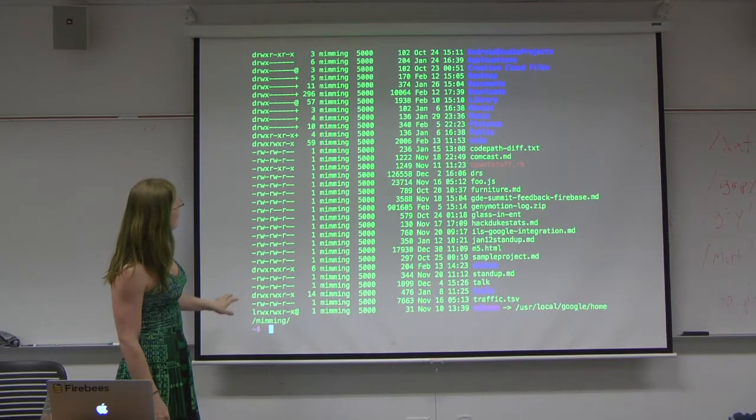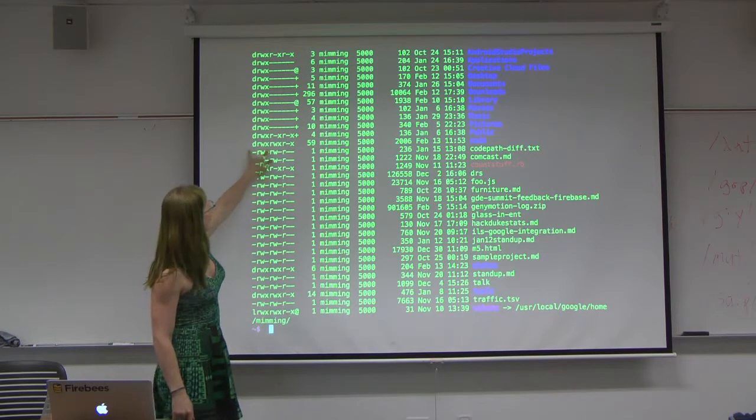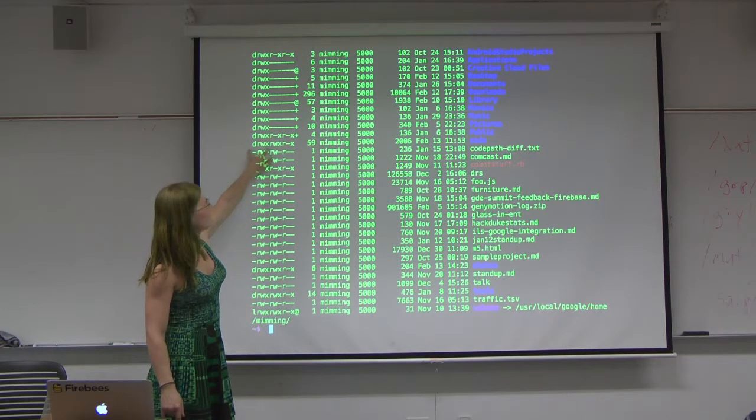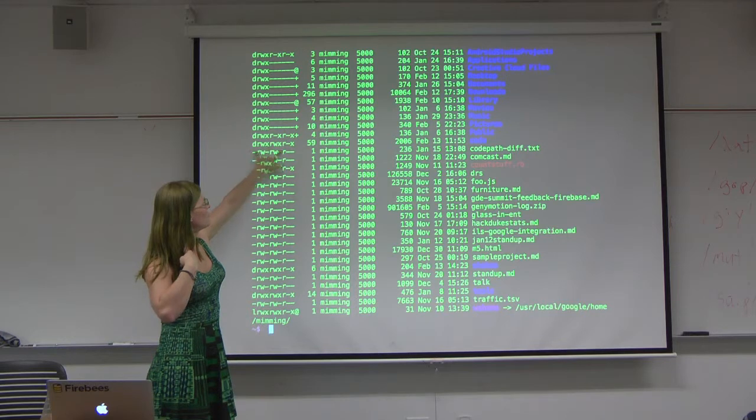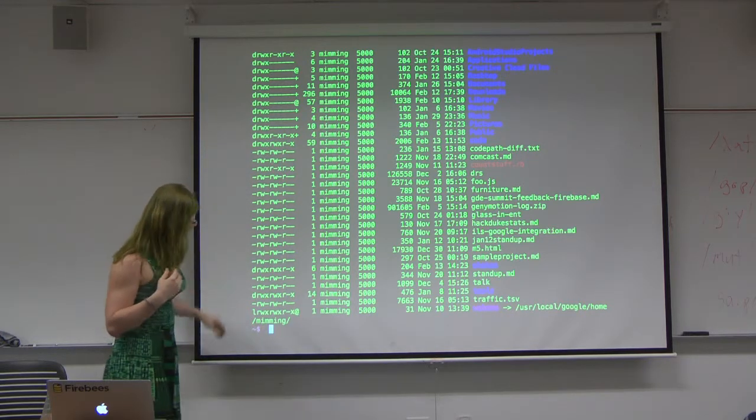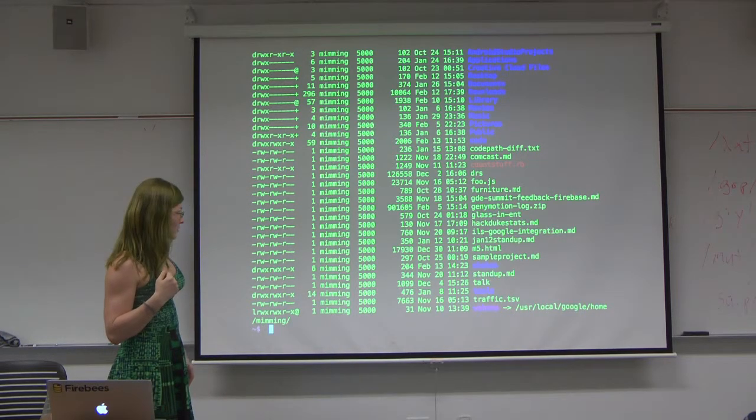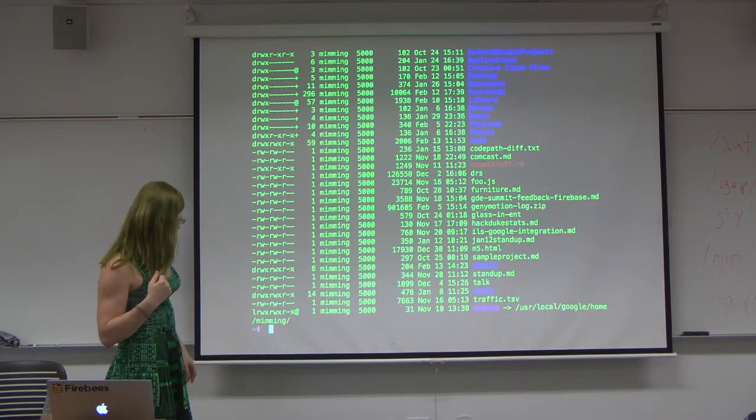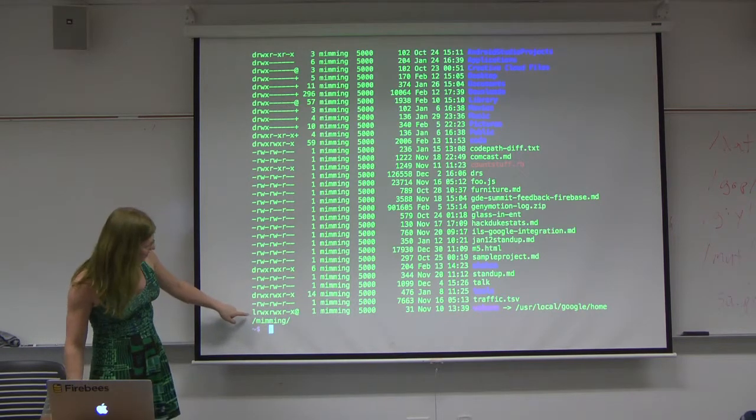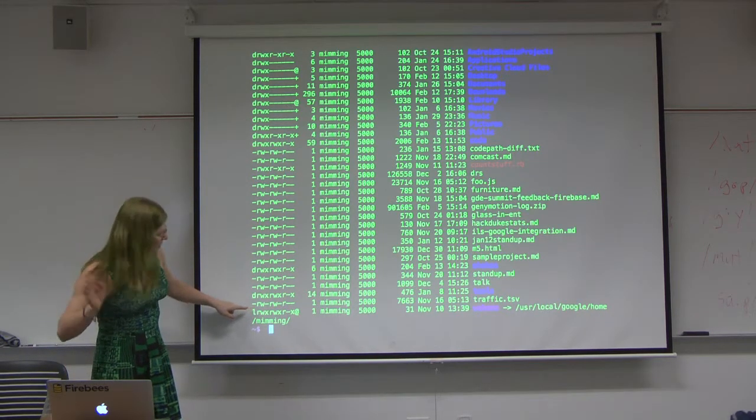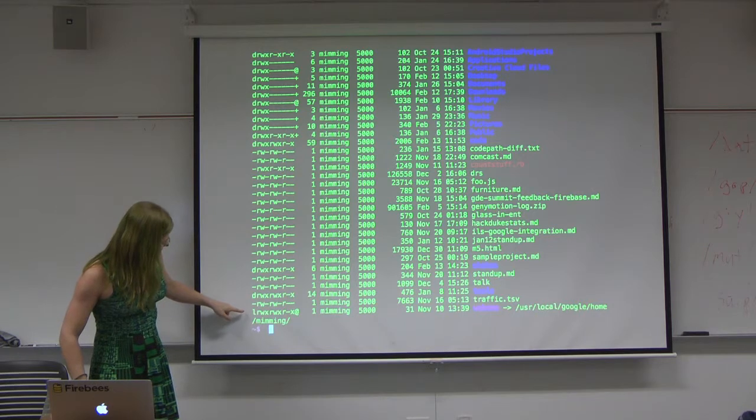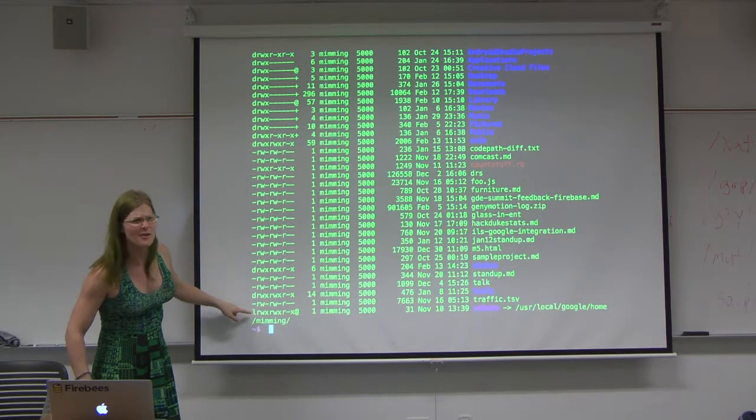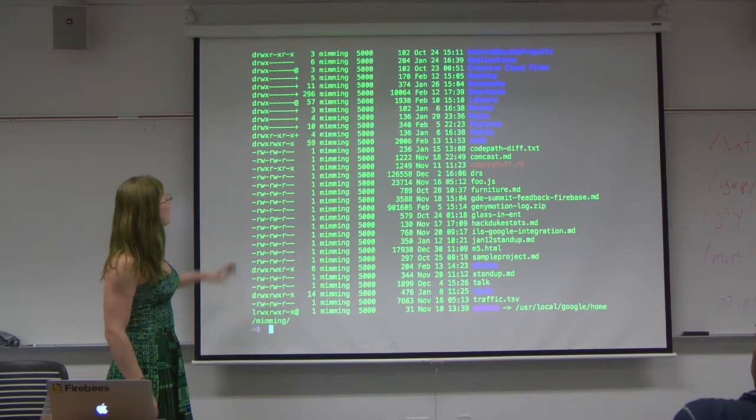Most of the time all you're going to care about is kind of the first four characters because that actually corresponds to your permissions. You might see other stuff here. This is what's called a symbolic link. We're not going to talk about that too much. It's just like a shortcut or an alias.